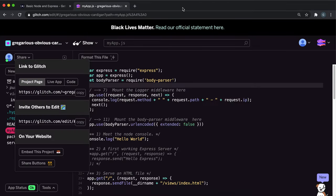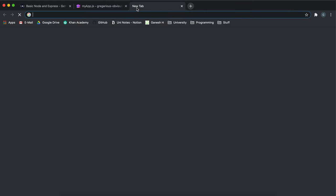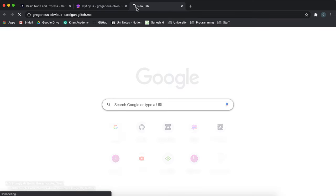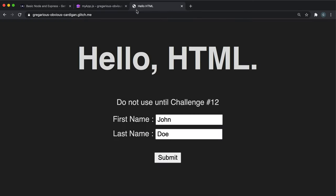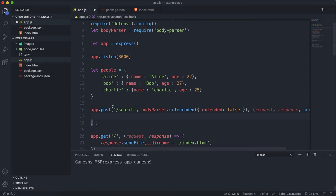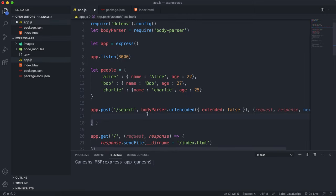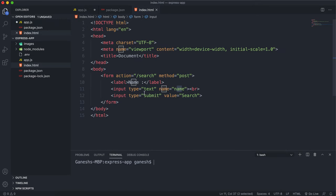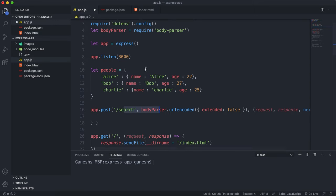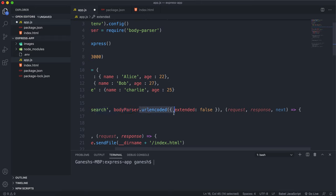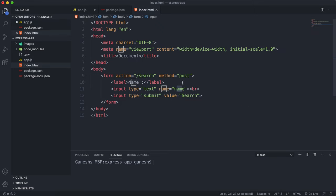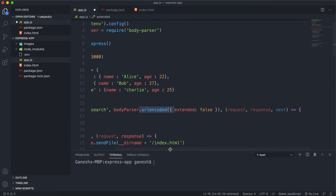I'm going to edit the previous project to show you how it works. Last time we set up this search post route which this form submits to. It runs the body parser URL encoded function and puts the name into the request body.